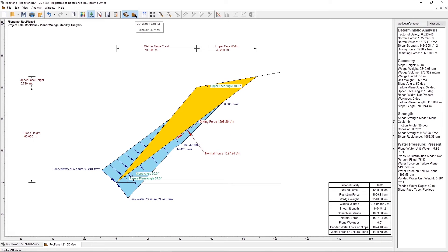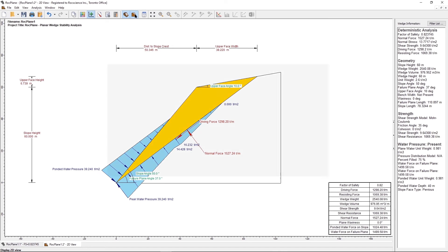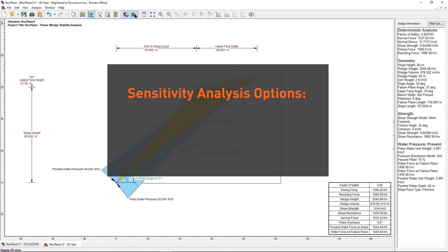Now let's perform a sensitivity analysis. Sensitivity analysis is a very useful feature of Rockplane, which allows you to quickly determine the effect of any input variable on the safety factor. There are three water pressure-related sensitivity analysis options: Ponded water depth, water unit weight, and water percent filled. We will focus on ponded water depth.